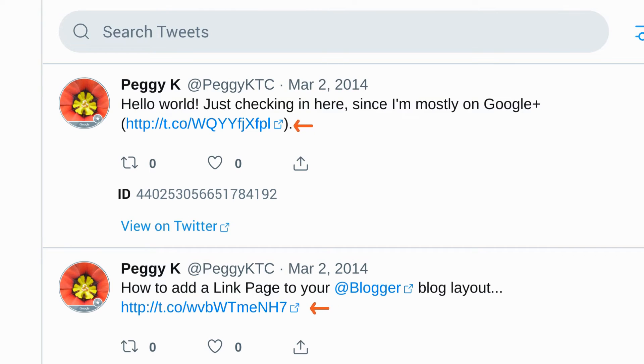I do want to note that there are some significant limitations to the data in the archive. Any links in your tweets, including to external sites or links to quoted tweets, are only included as a t.co short URL. If you click it now, it will redirect to the link you shared. But if for some reason Twitter stops redirecting those links, they will end up losing any meaning.